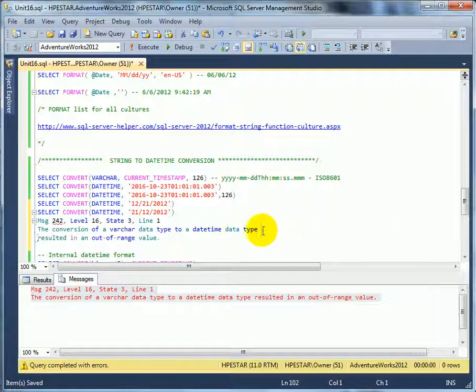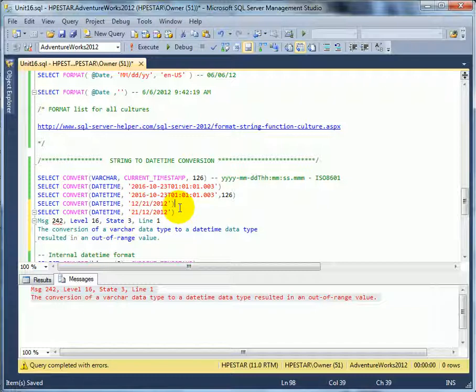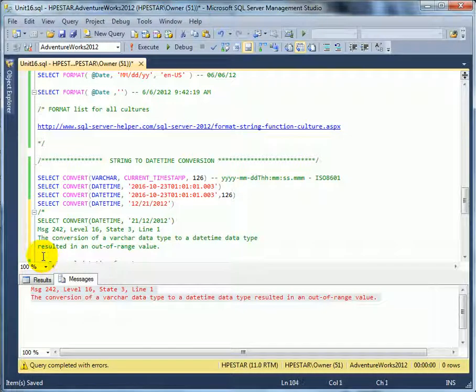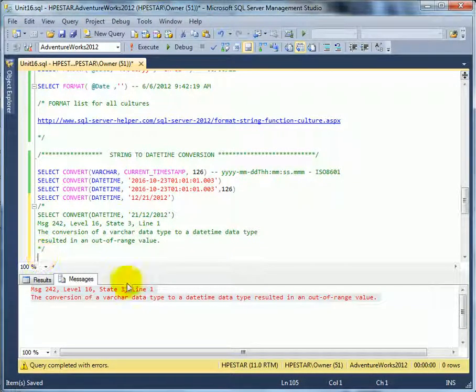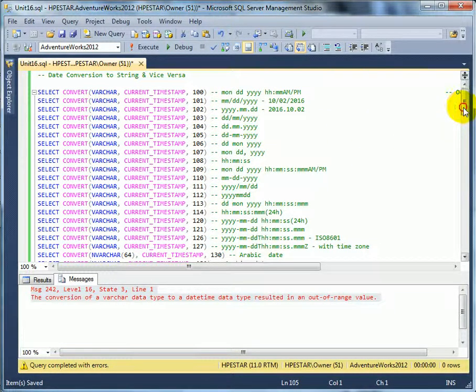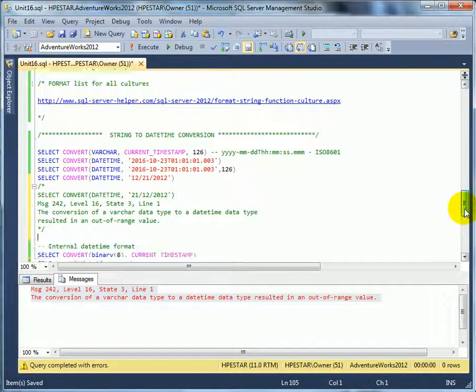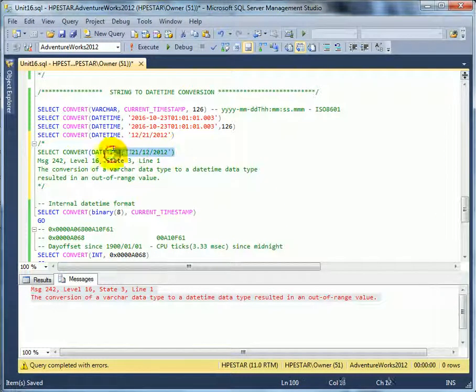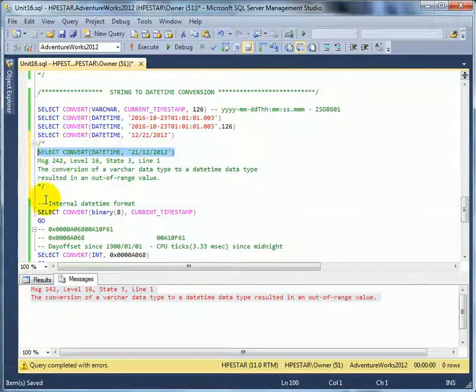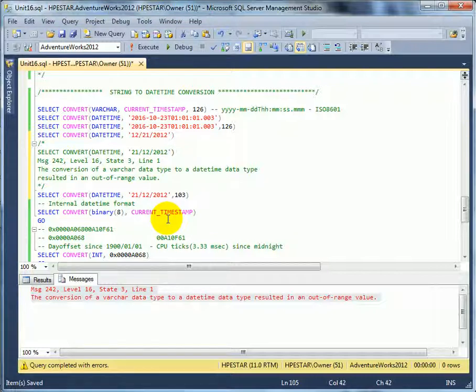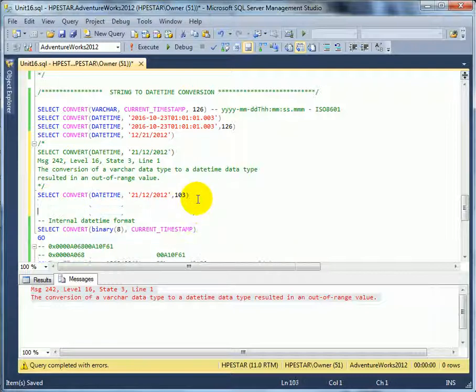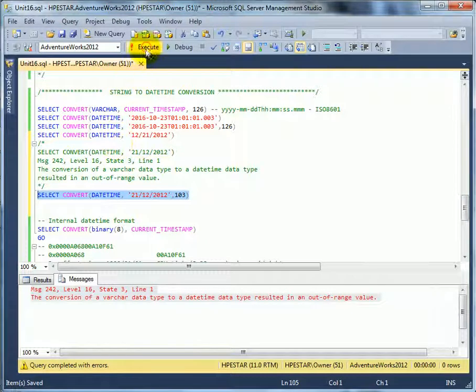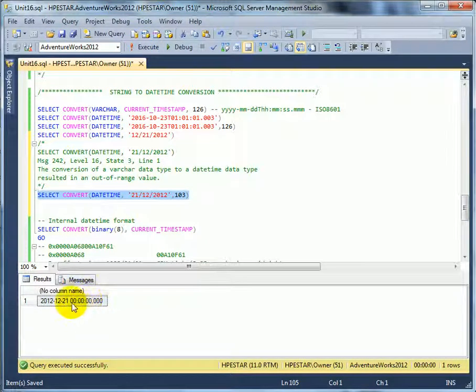When we don't use the style parameter we have to use the UK style parameter. Let's comment it out so the script can run without an error. So we have to go back and we have to see what we can use. It's 103, the style parameter. And if we use 103 it's going to convert okay. Generally it is a good idea to use the style parameter because it's documenting as well what we are expecting in format.